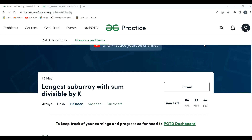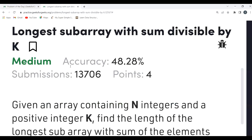Hi all, welcome to my YouTube channel. I hope you all are doing extremely well. In this video we are going to solve today's problem of the day on the GeeksForGeeks platform. Today's problem is 'Longest Subarray with Sum Divisible by K'.